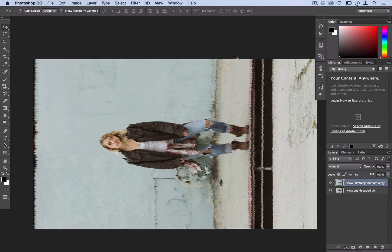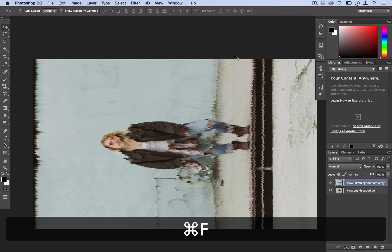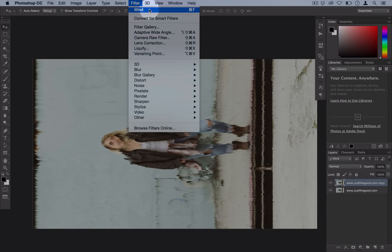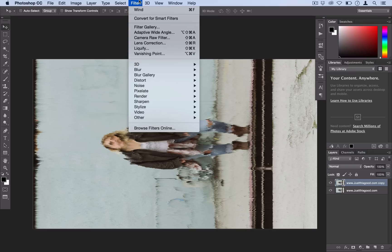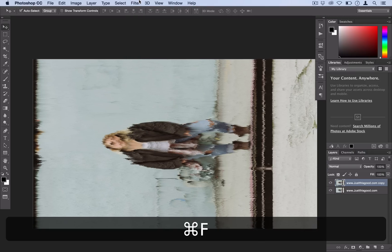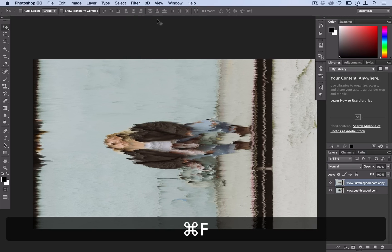And then actually if you just hit Command F on your keyboard, it will just repeat that filter. You could also do Filter and then the last filter you used is always on top here. So that's a useful tip. But I'm just going to use Command F and repeat that filter a couple times.